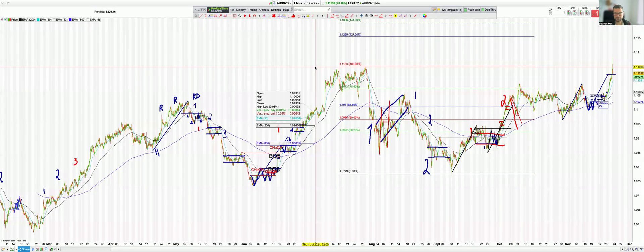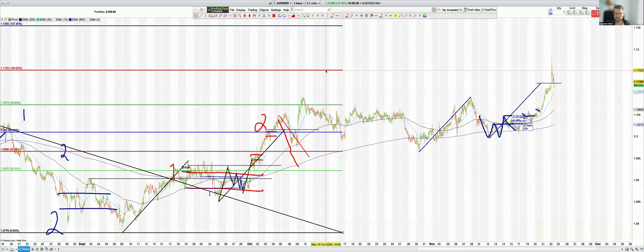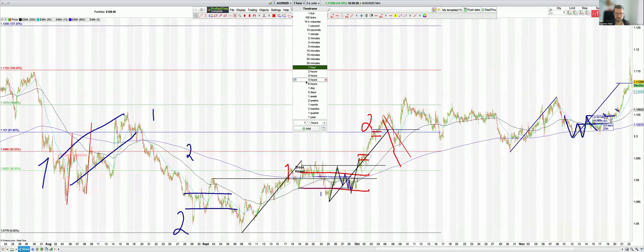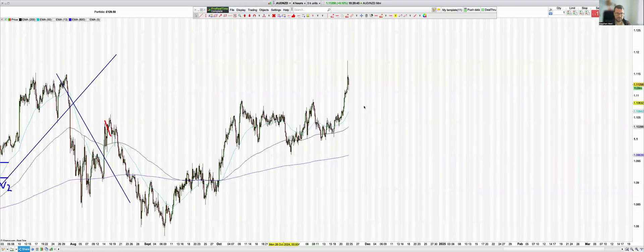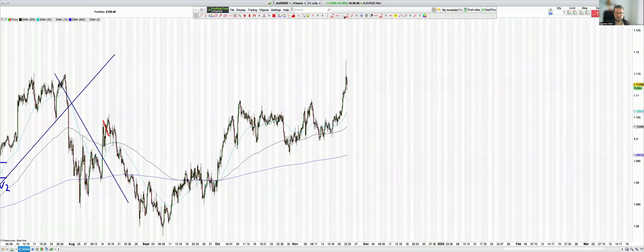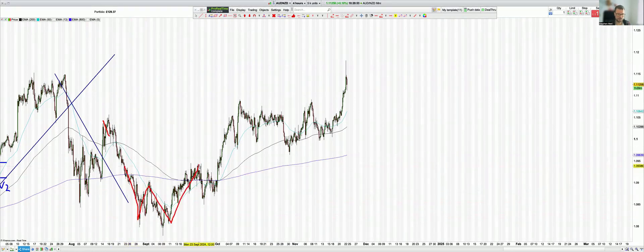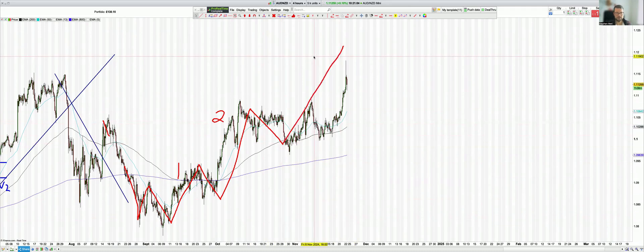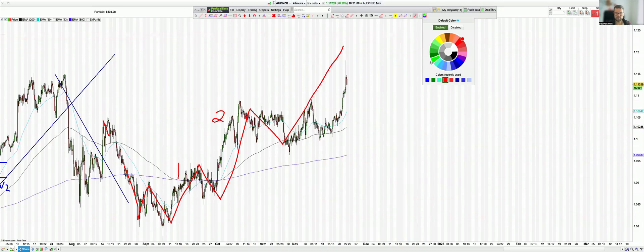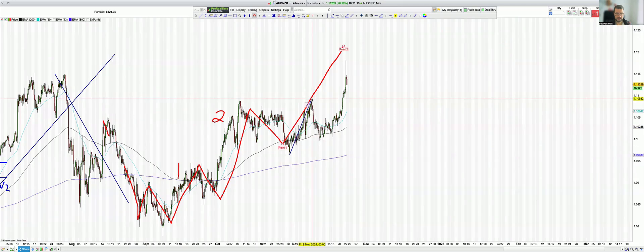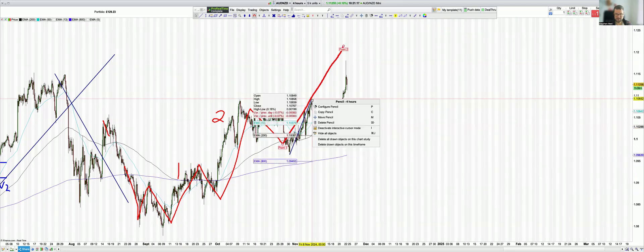Now if you go down to the time frame of the pattern, the butterfly pattern becomes part of the actual picture. So drawing it out again — we're seeing a double bottom, push one, push two, push three. But this push two to three has effectively completed the harmonic butterfly pattern.